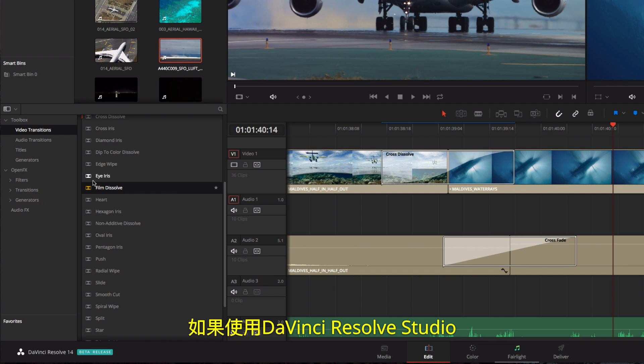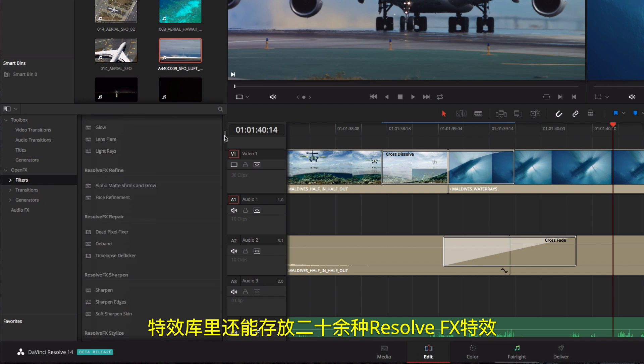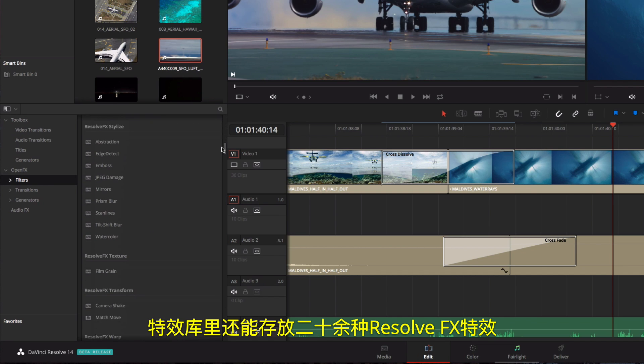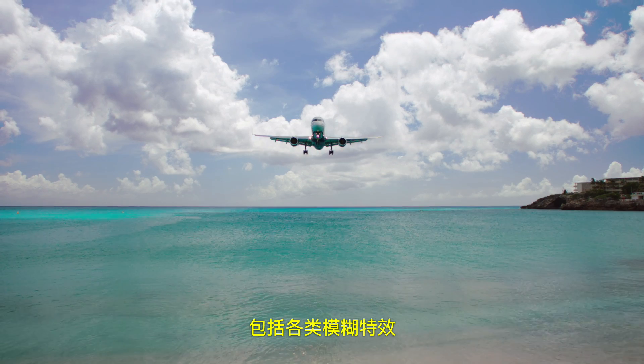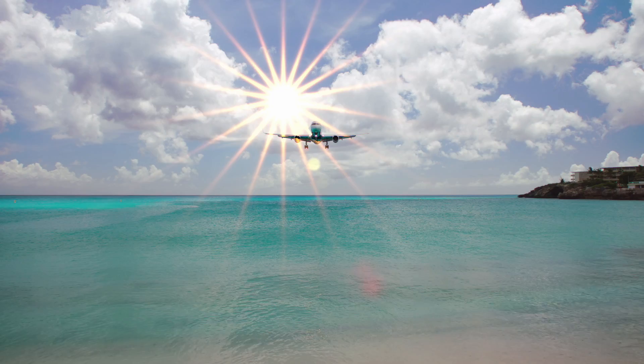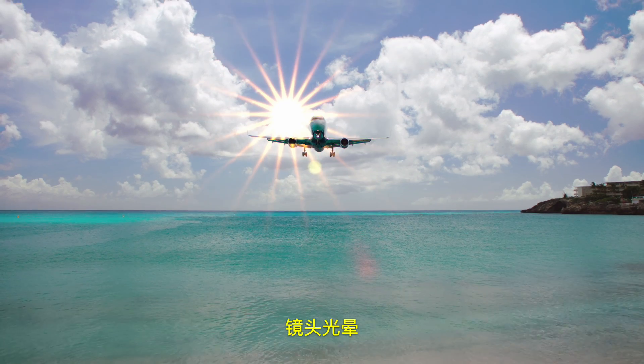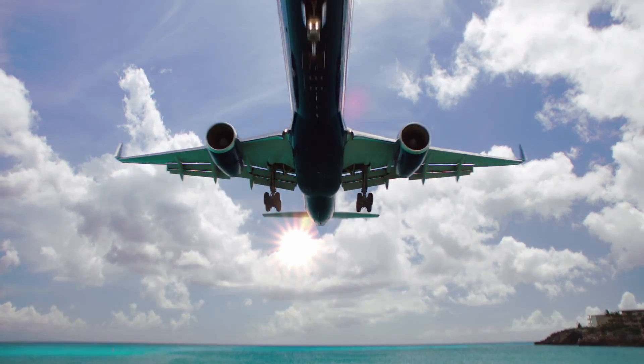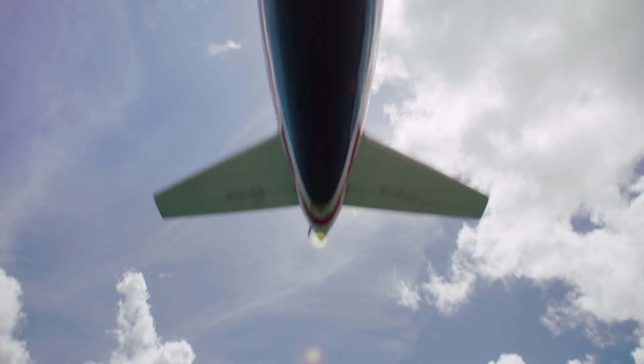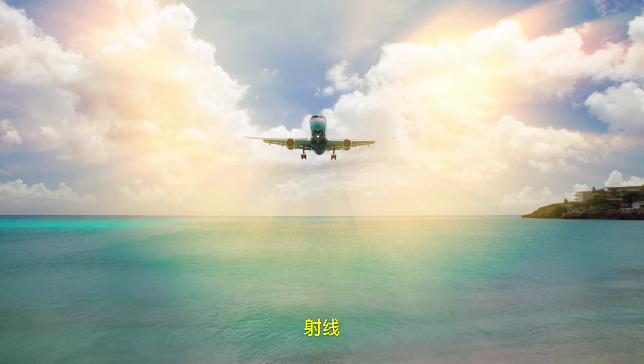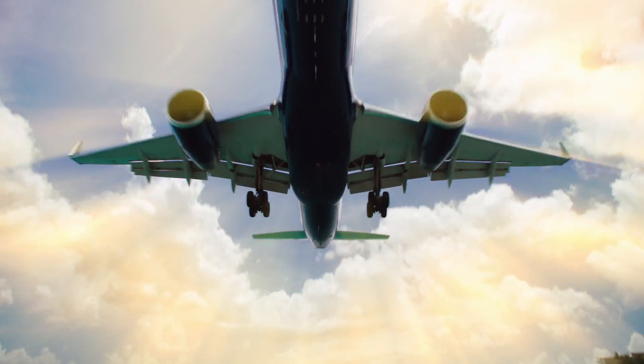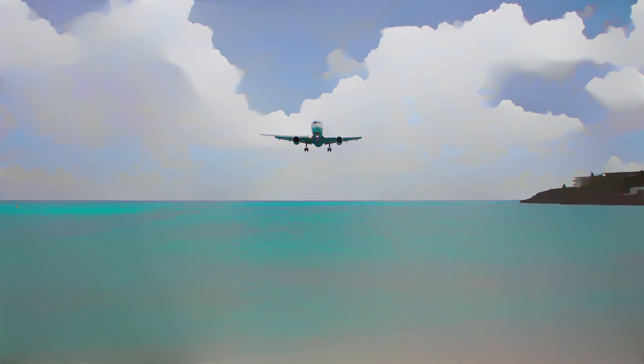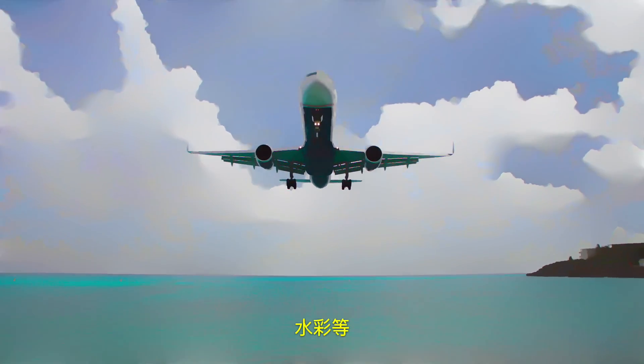In DaVinci Resolve Studio, the effects library also contains over two dozen Resolve FX including different blur effects, lens flare, light rays, watercolor, and more.